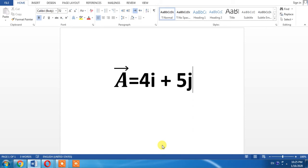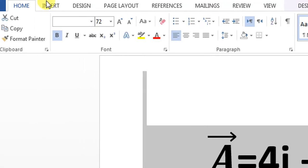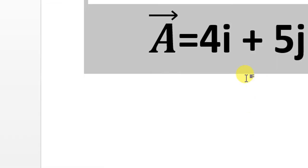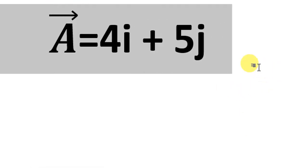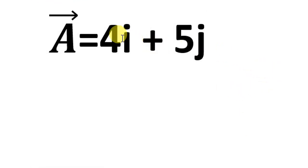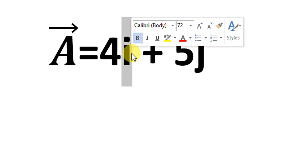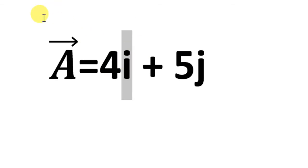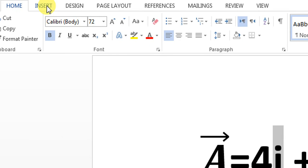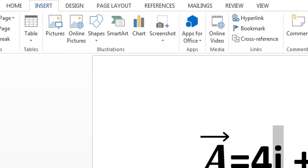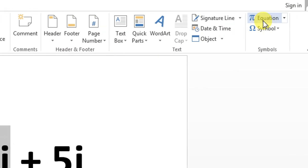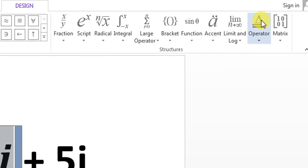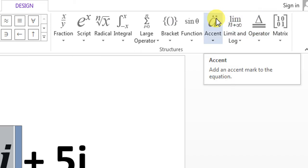First of all, you will have to select the letter. I want to put a hat on 'i', so I will select 'i'. Then I will click Insert, then Equations. From here, I will click Accent.